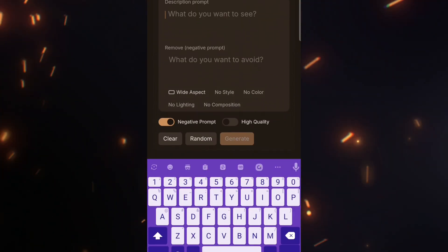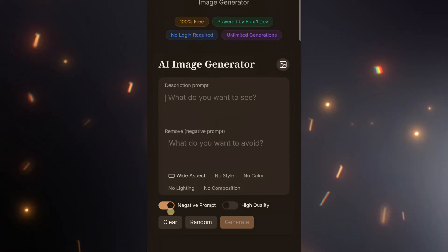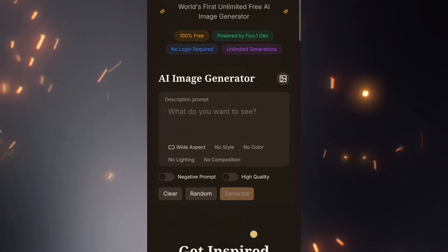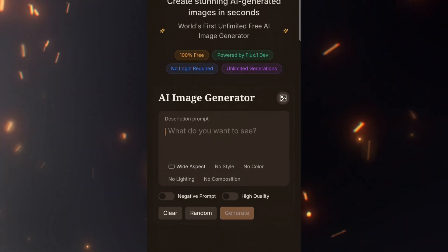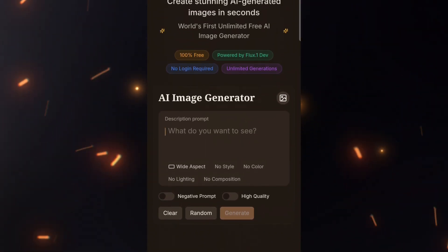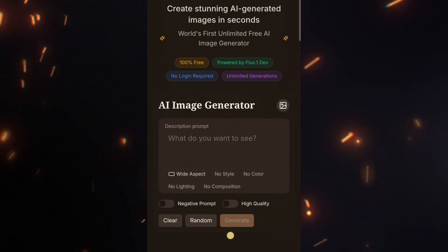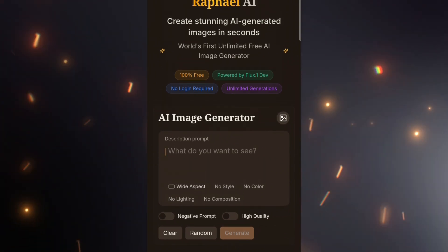Negative Prompt: use this if you want to avoid certain elements. I don't want to waste your time testing each setting one by one — you can experiment with them to see how they affect the results. But even with the default settings, you can generate stunning images.